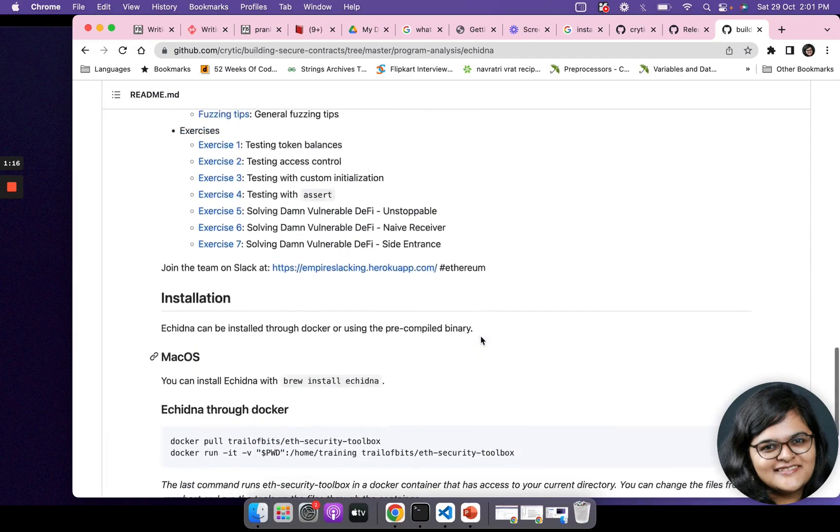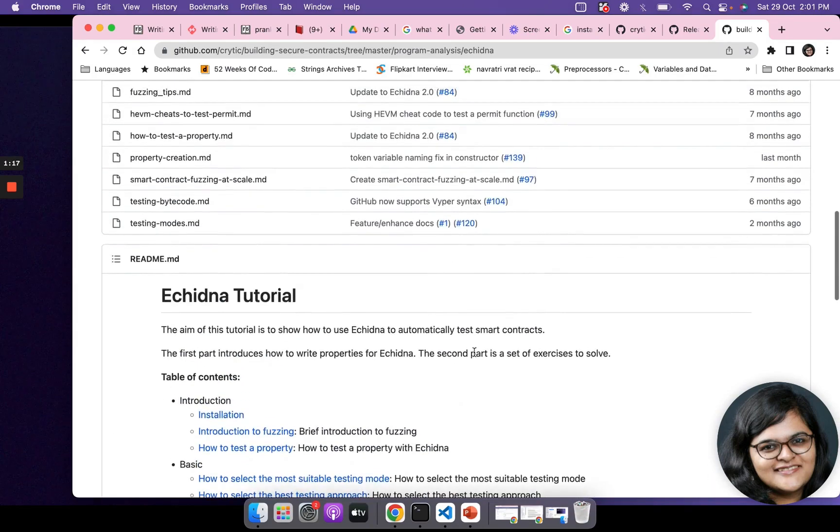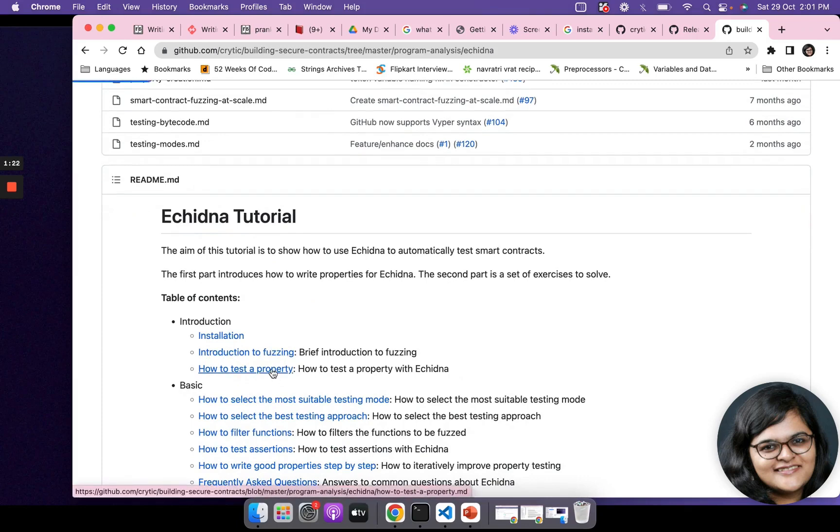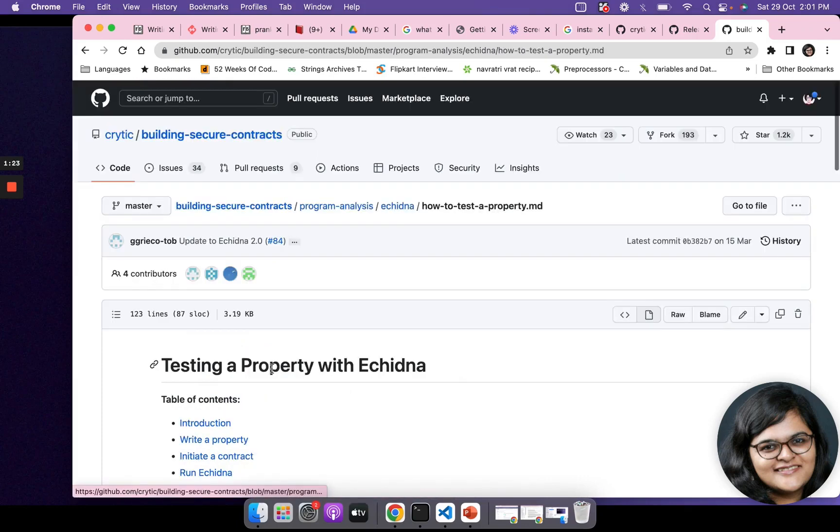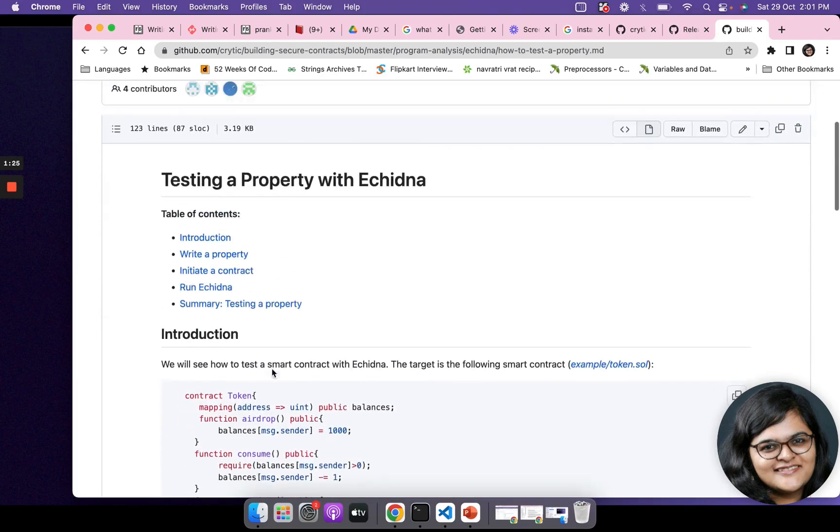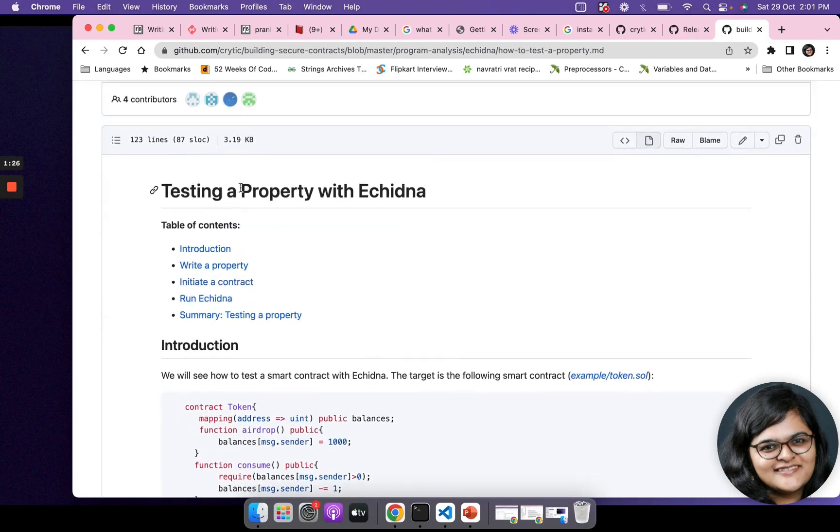You're already familiar with fuzzing, you might have seen it in our previous videos, so we're directly going to jump into testing a property with Echidna.